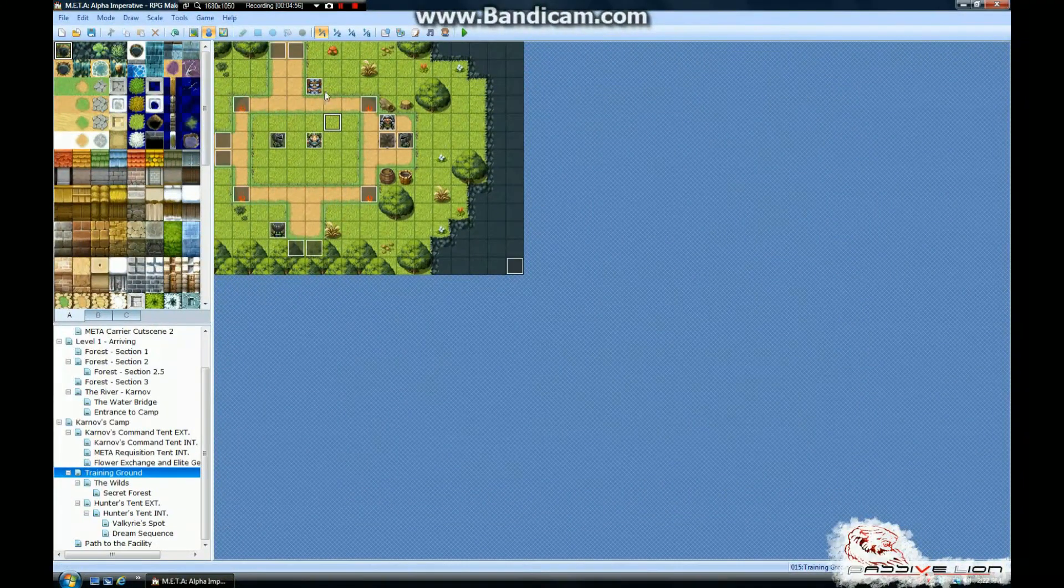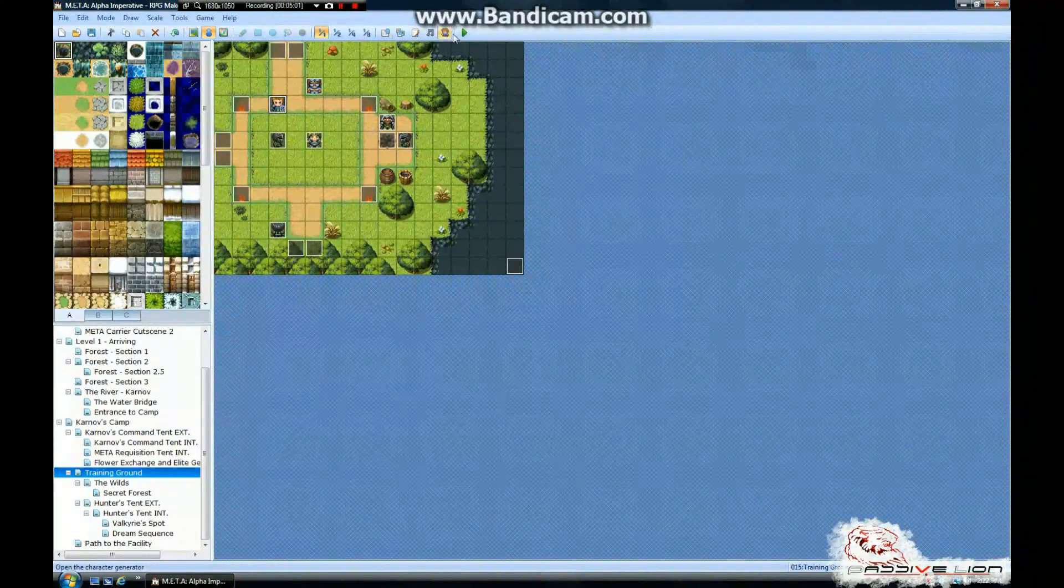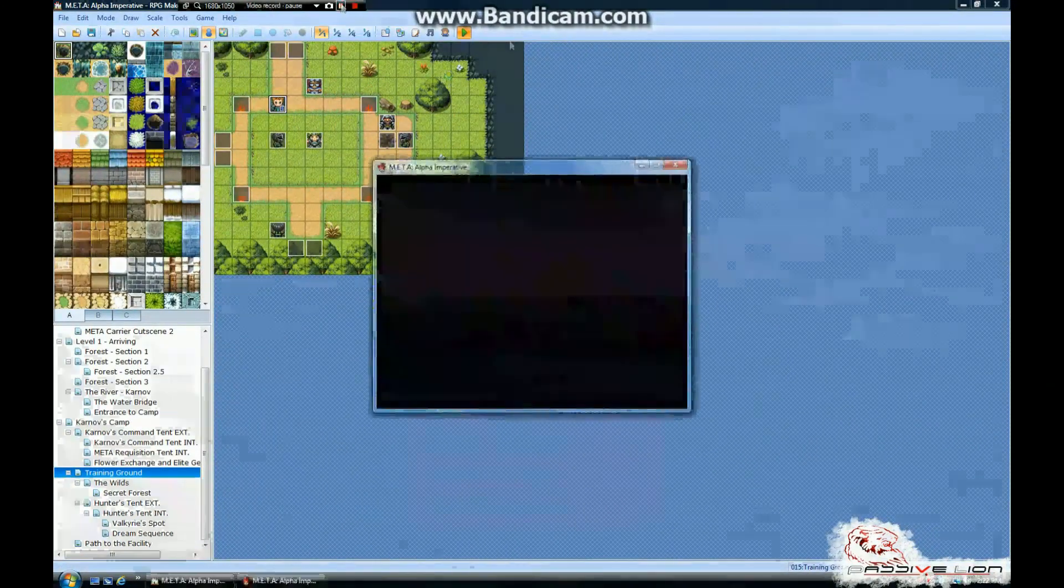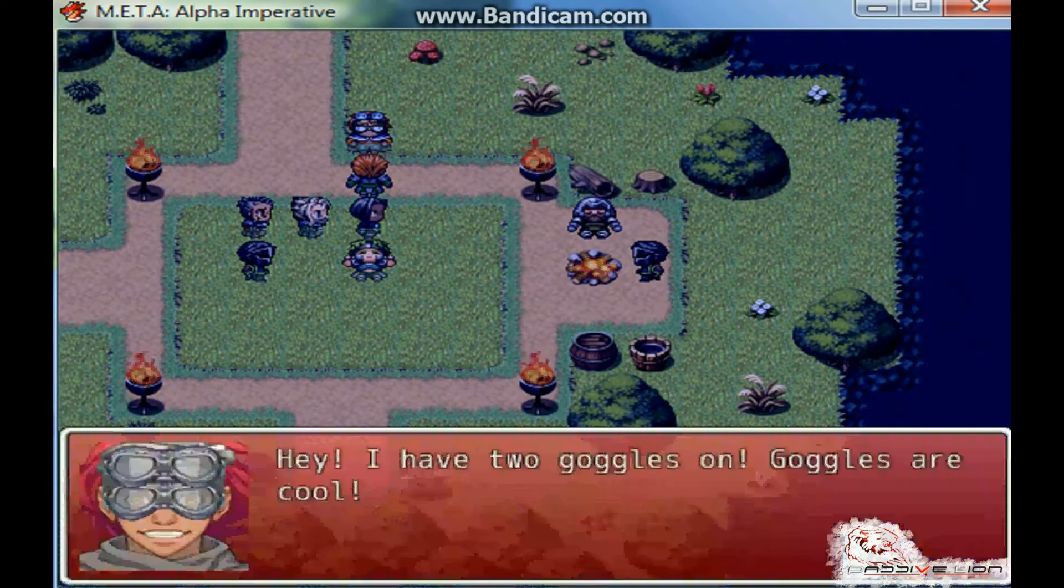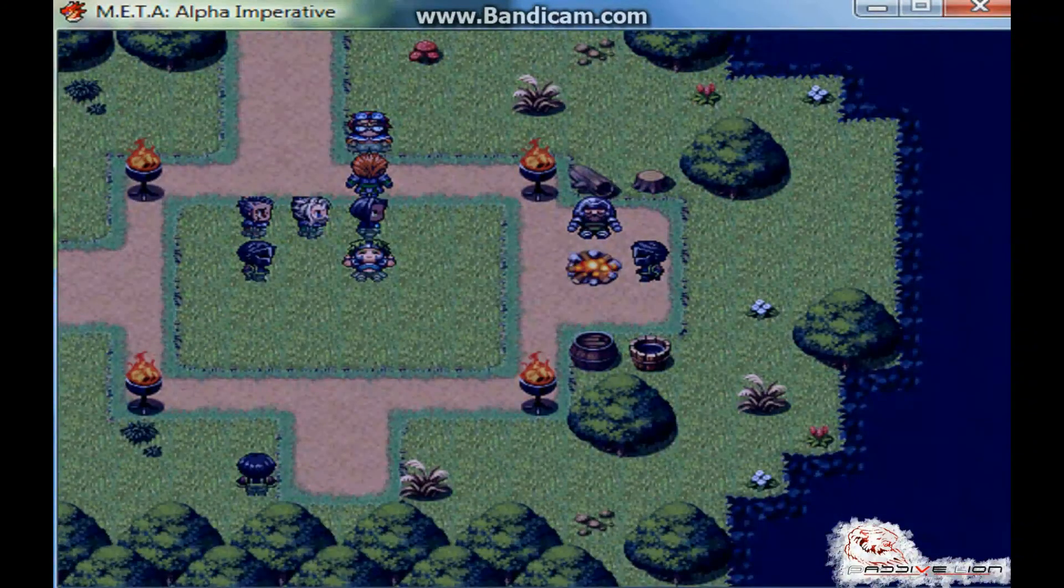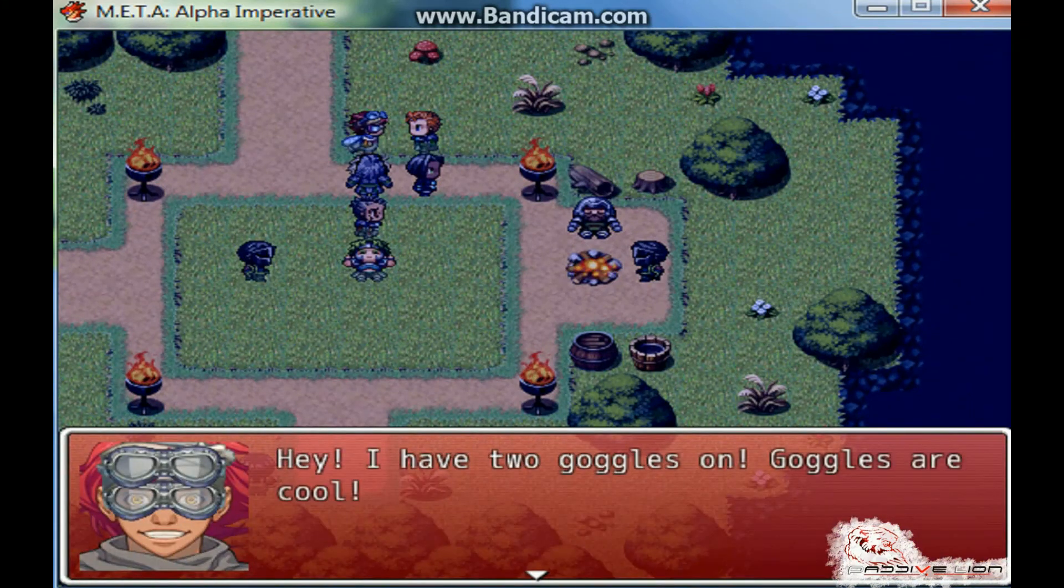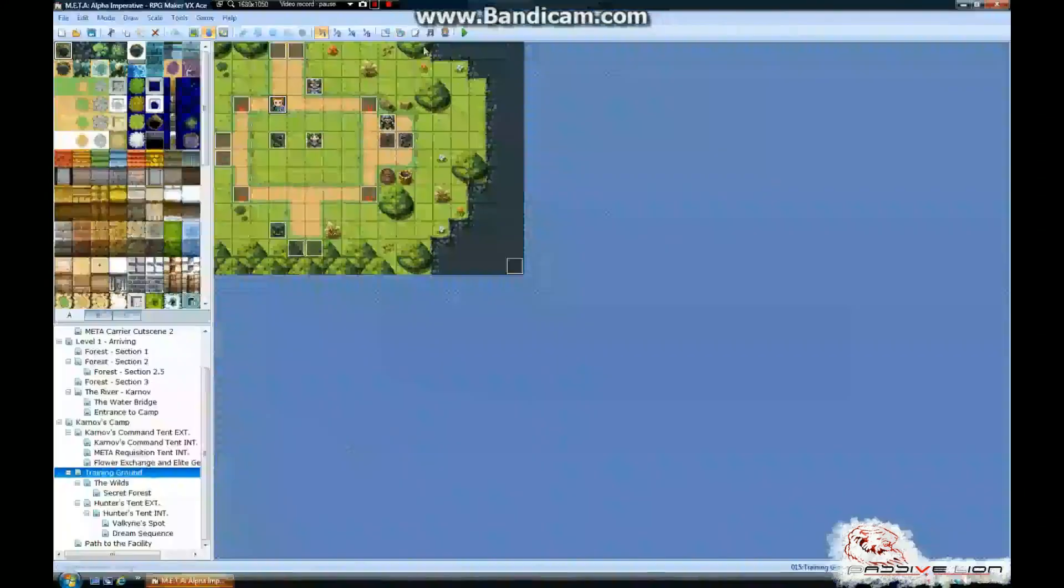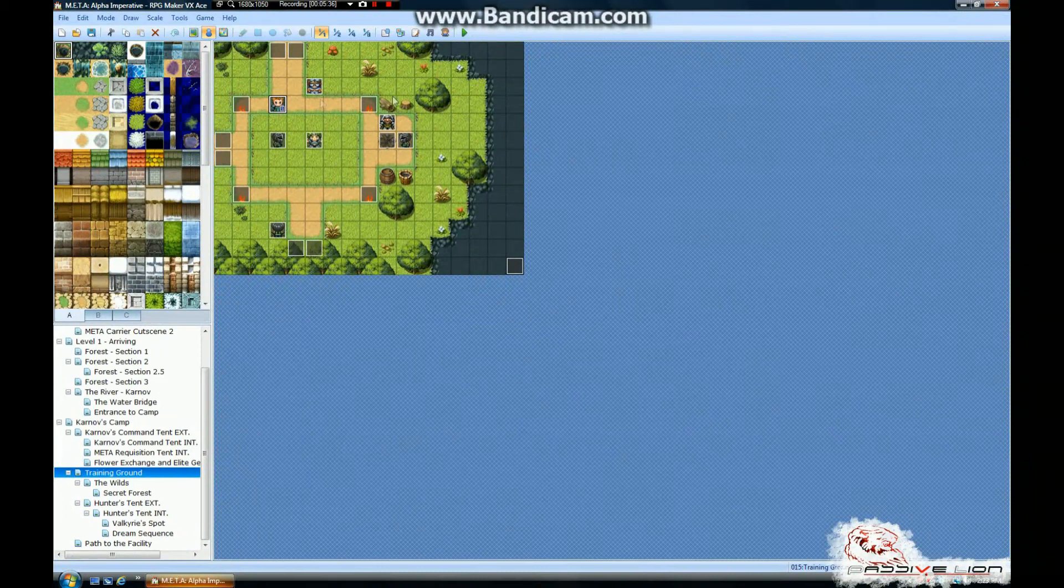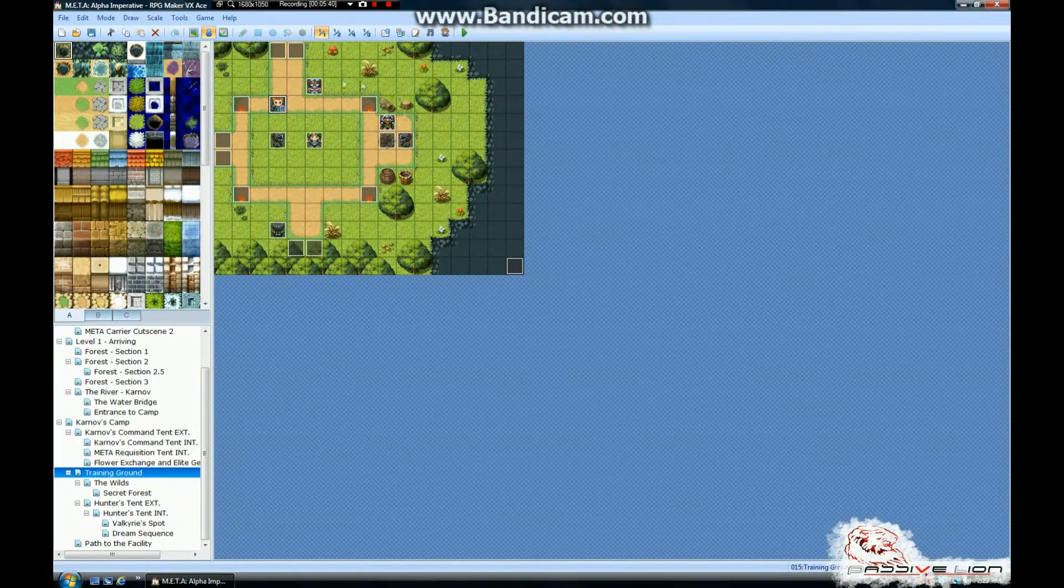And poof, there he is. Now, we're going to drop in our player. We're going to hit save. And test it out. And so, there you have it. Double goggles man has just been officially introduced into our game. Pretty cool. Pretty simple.